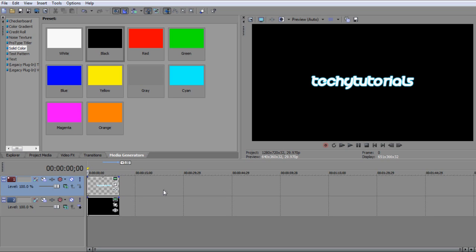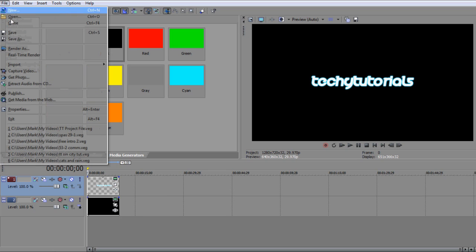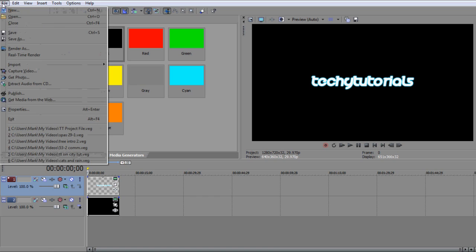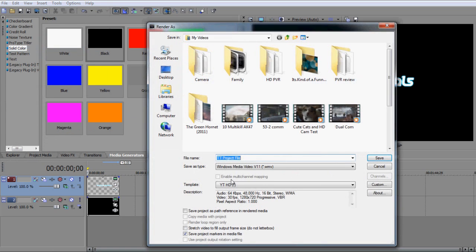If you want to upload to YouTube, you have to go to File, Render As.